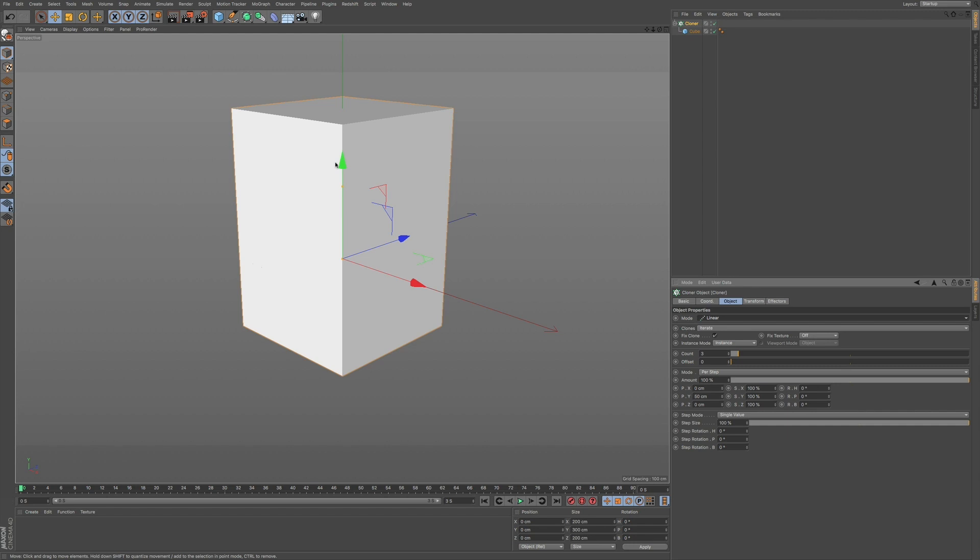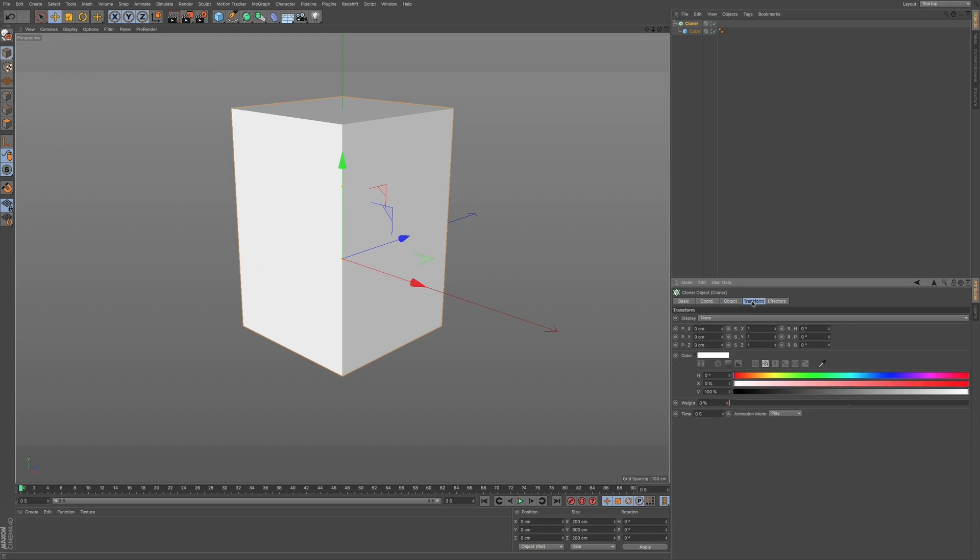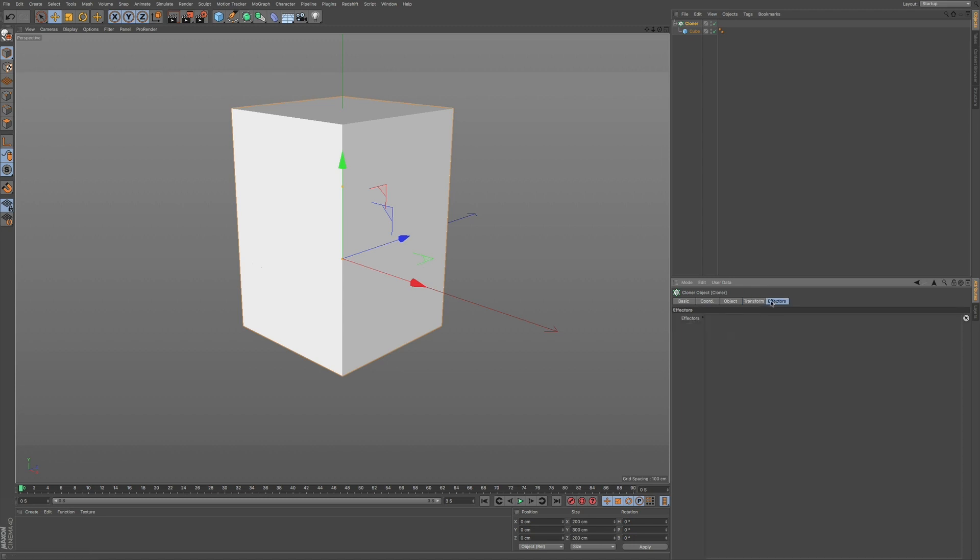So you can see your cubes here, and then you can see we have our count and our offset. We have a few options here and our coordinates down here. We also have our transform. We can change our color. Right now it's set to white. And we have our effectors. This is where we would add in our effectors.